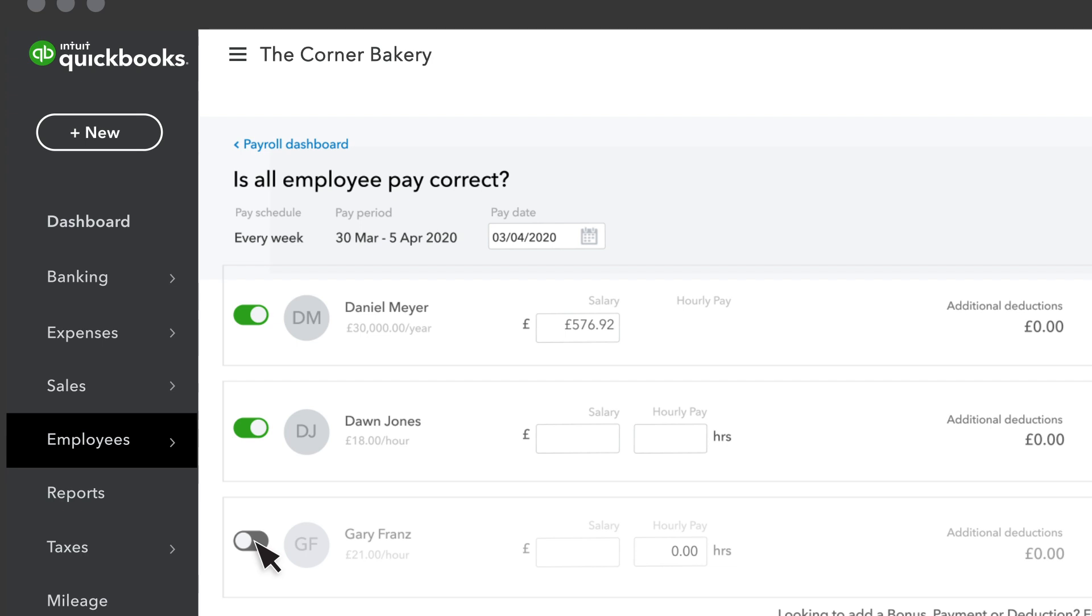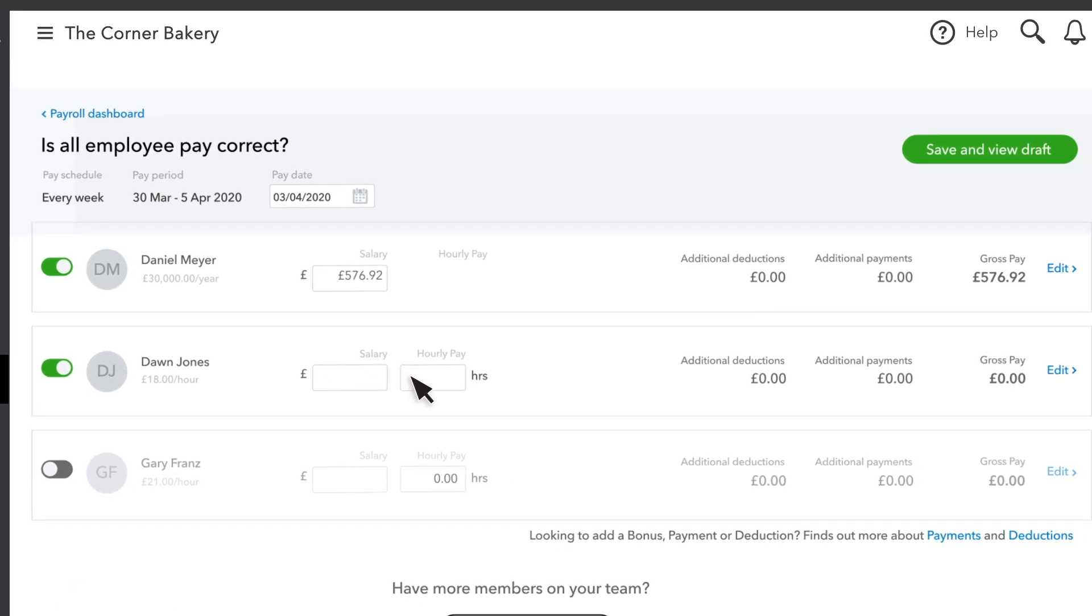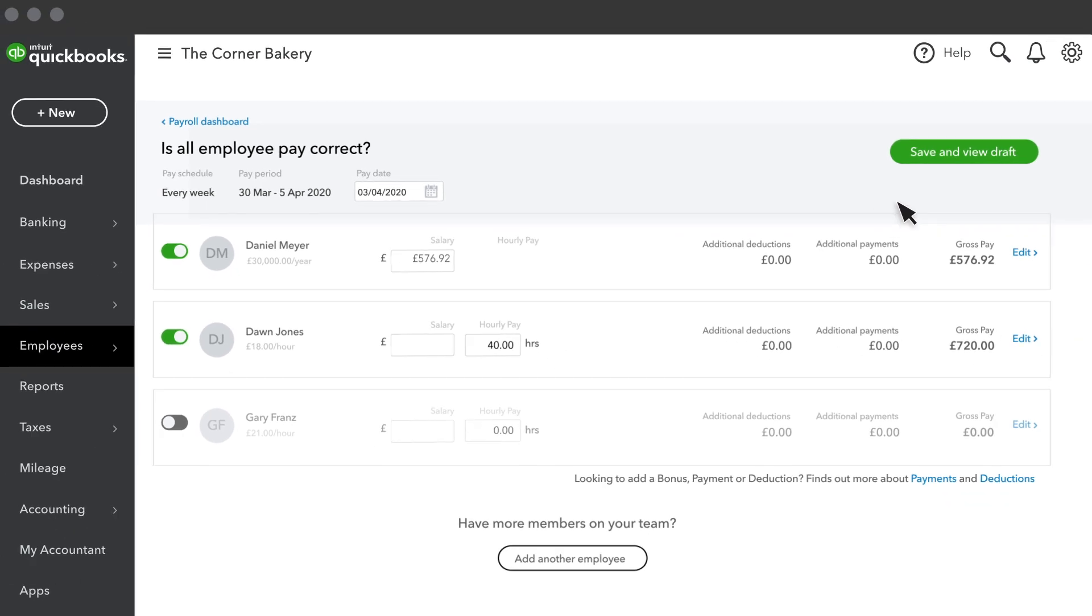For salaried employees, QuickBooks calculates their pay based on the salary info you provided for the employee. For hourly employees, you need to enter the hours they worked here. If everything looks okay,